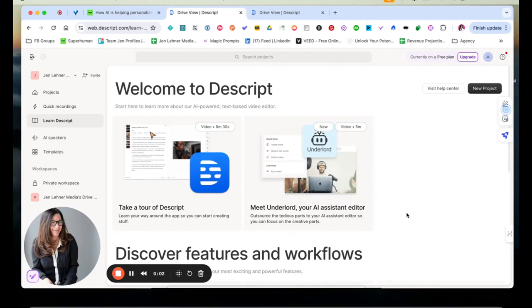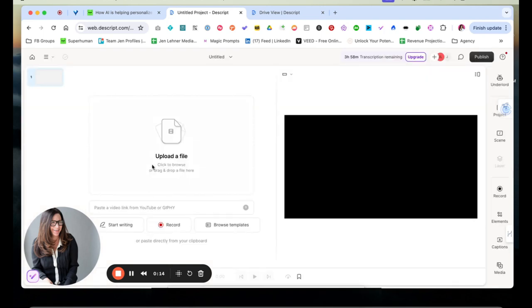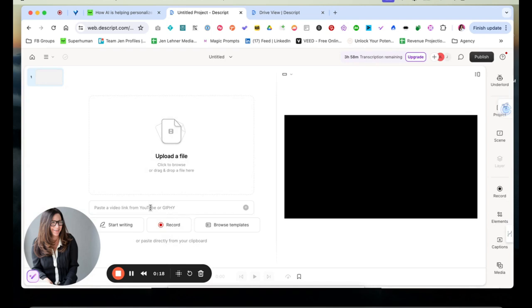So here we are at Underlord, which is actually a part of Descript. I'm going to click on new project and we're going to call it a video project. And then you'll notice I can upload a file or I can record, or I can post the link from YouTube. So I am going to, I was going to try to record, but I think that might mess up this recording. So I'll put a YouTube link there.